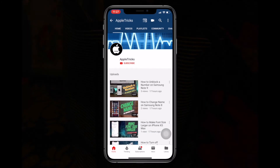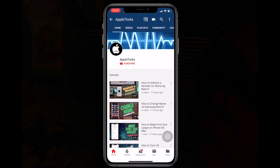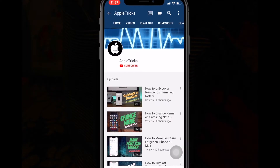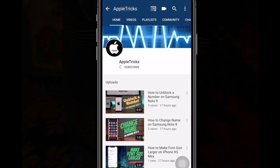Welcome to Apple Tricks. Keep following Apple Tricks by clicking the subscribe button.